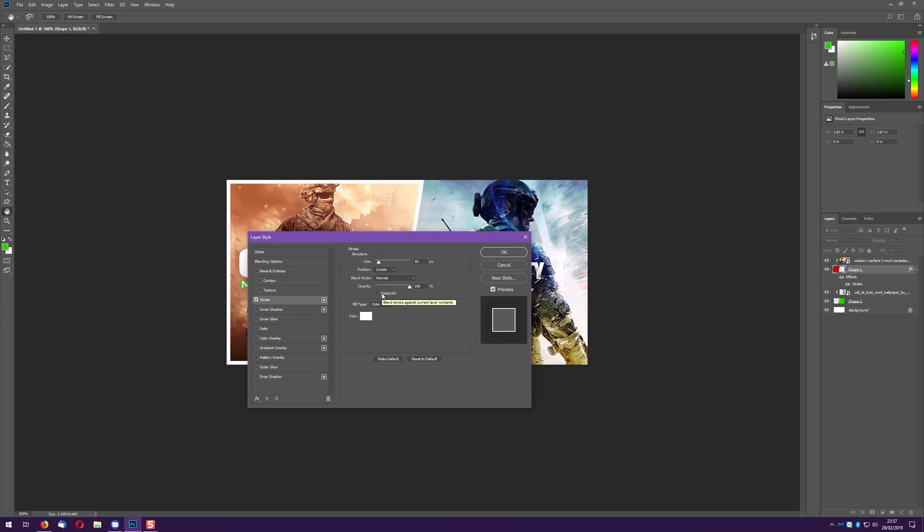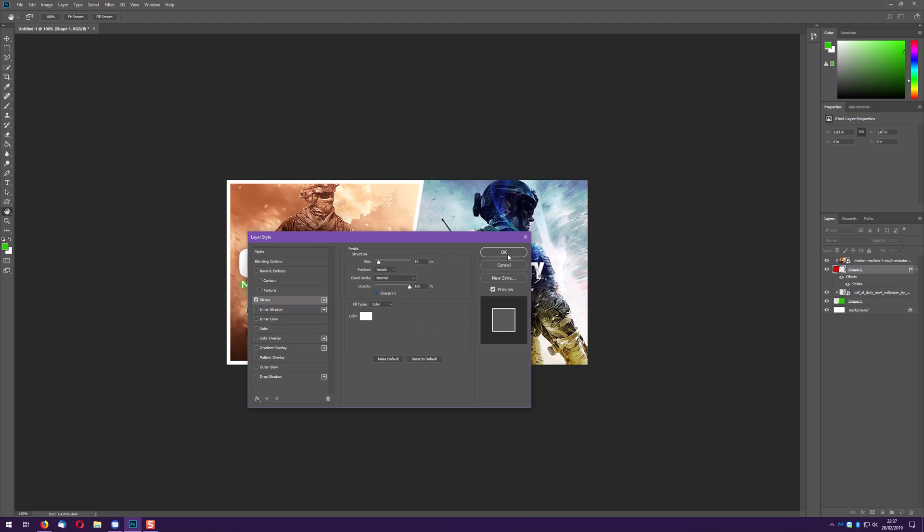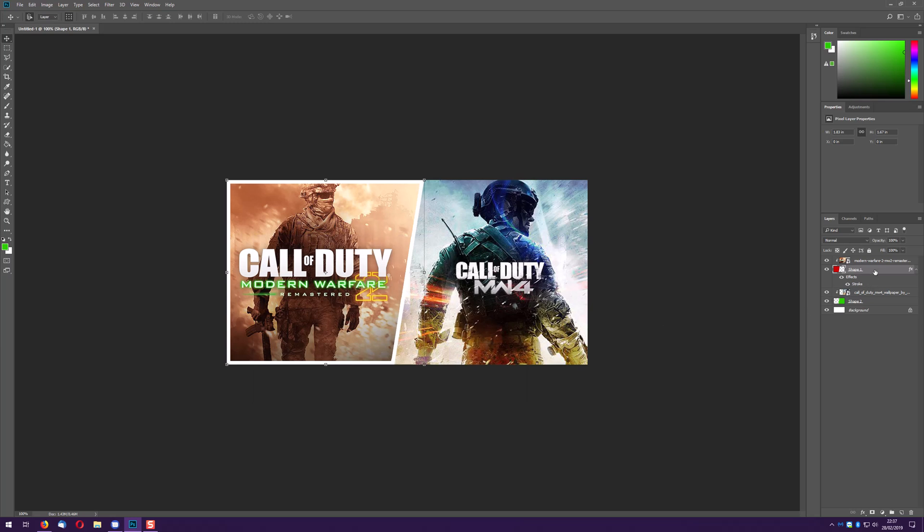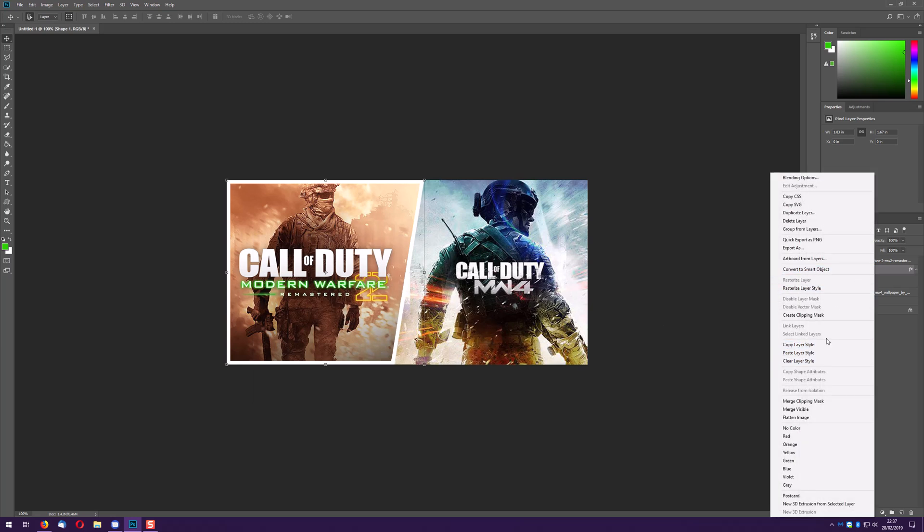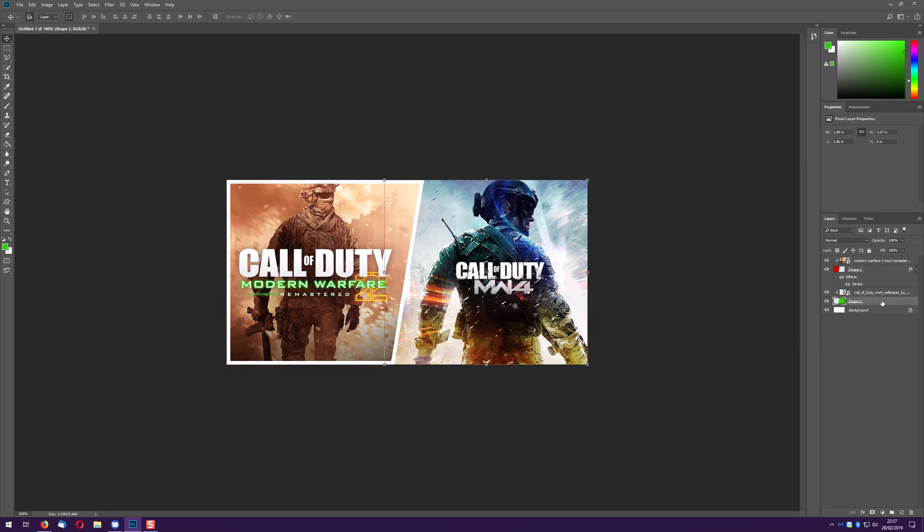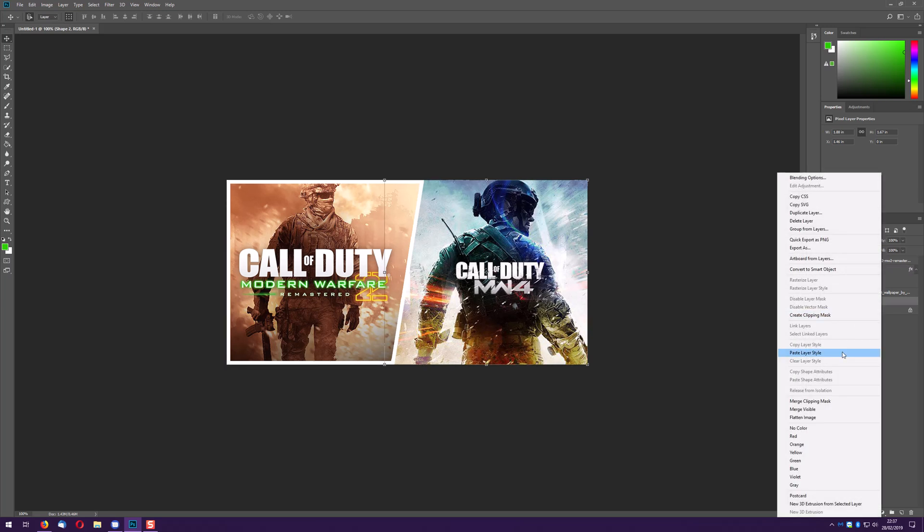Inside so I can get the border all around, I don't want to do overprint because that will just kind of blend with the other one when I bring it in. Set it to 10 pixels, click OK and if you right click on that masking layer go to copy layer style.